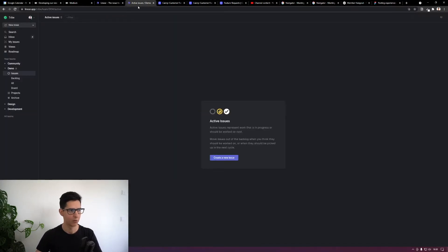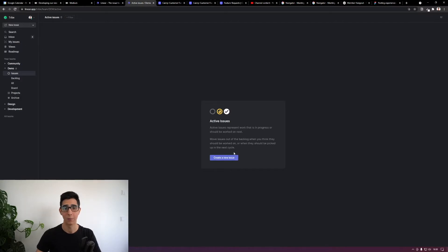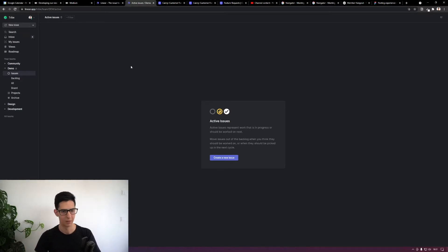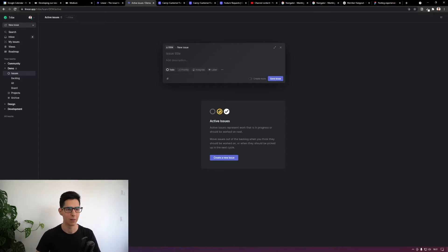I've created a demo private team to illustrate the posting experience. You have two trigger points within Linear — typically you'll hover over to the 'New Issue' button. As you hover, the tooltip also tells you the keyboard shortcut. If I press C for 'create,' it opens up a modal in view to allow you to compose an issue. A couple things I really like about this: it doesn't get in the way of whatever I'm doing.